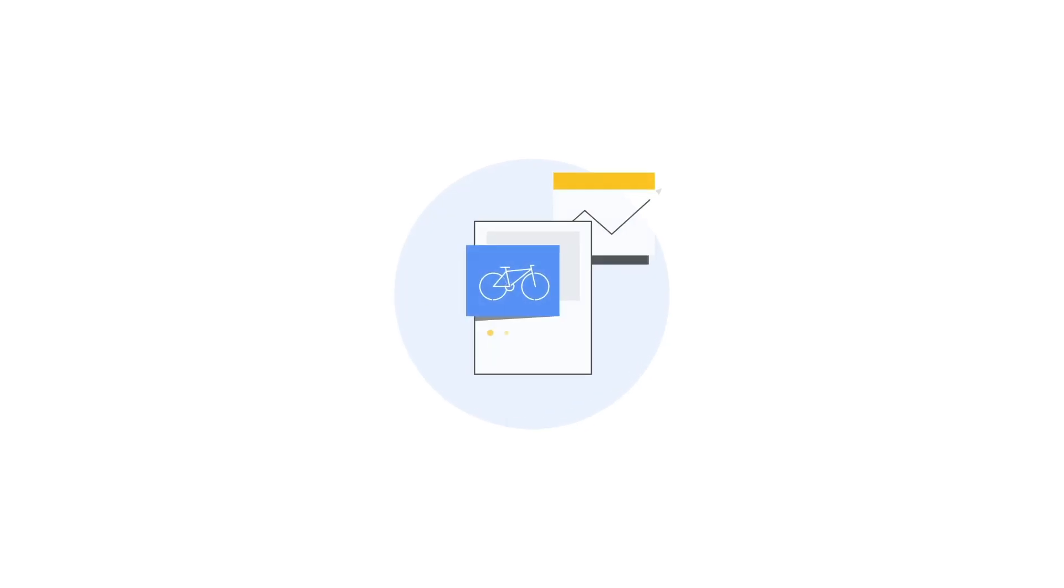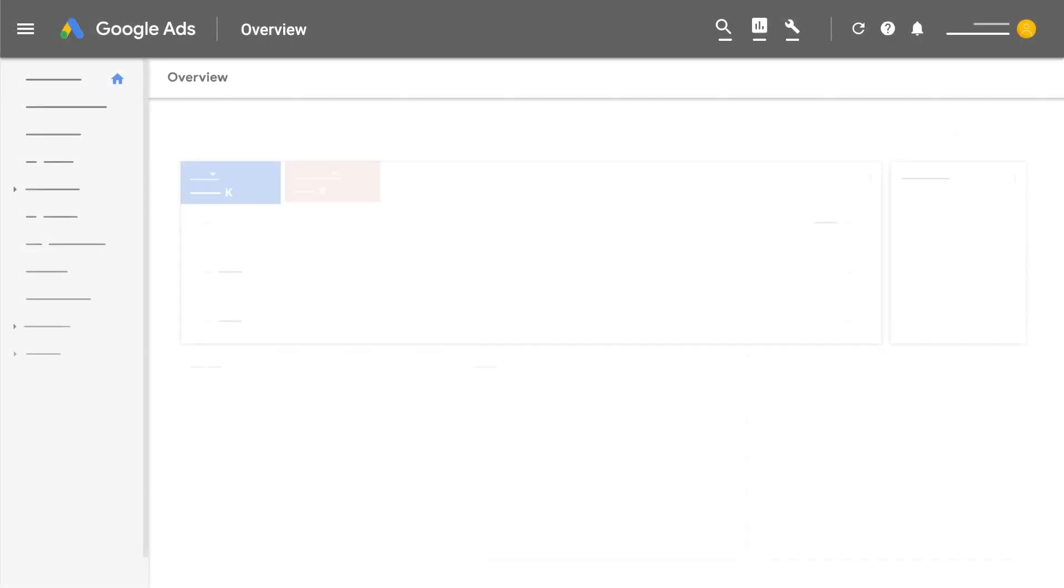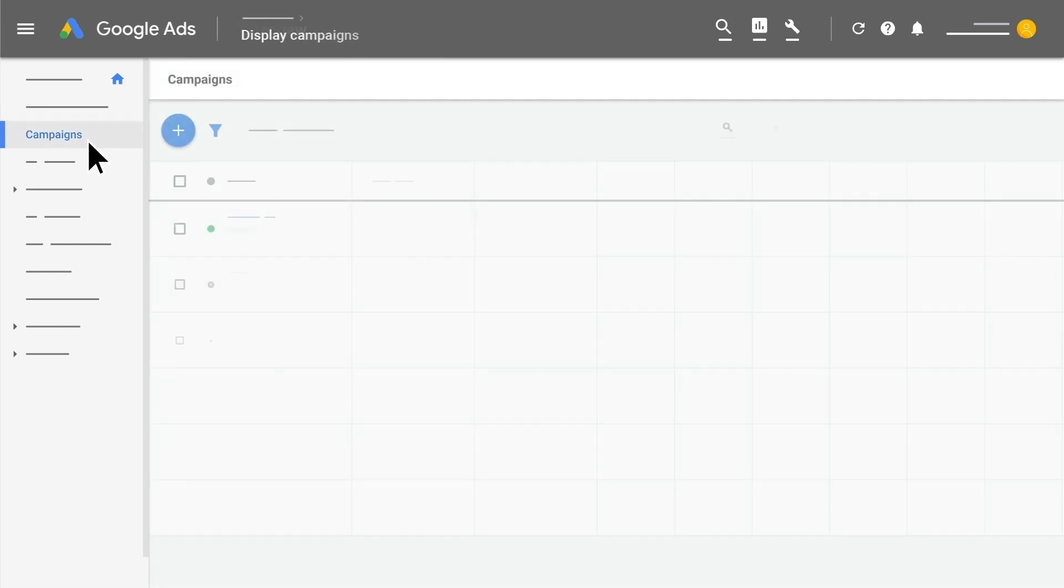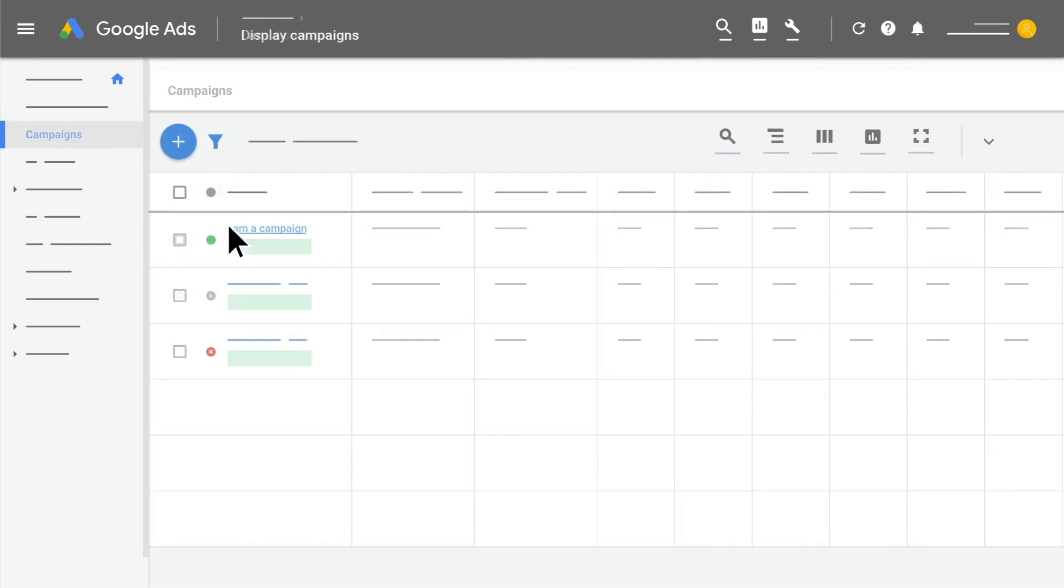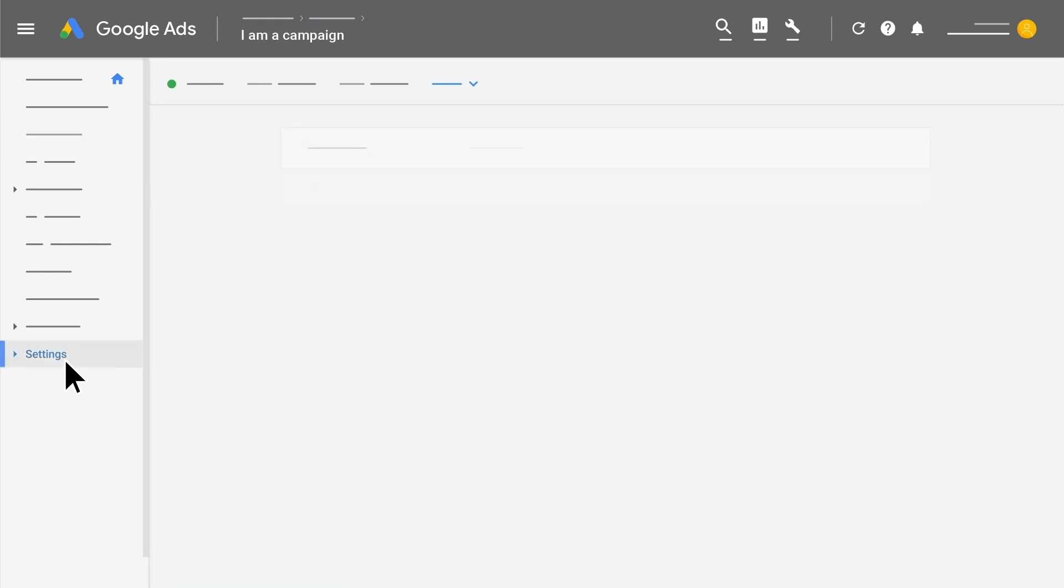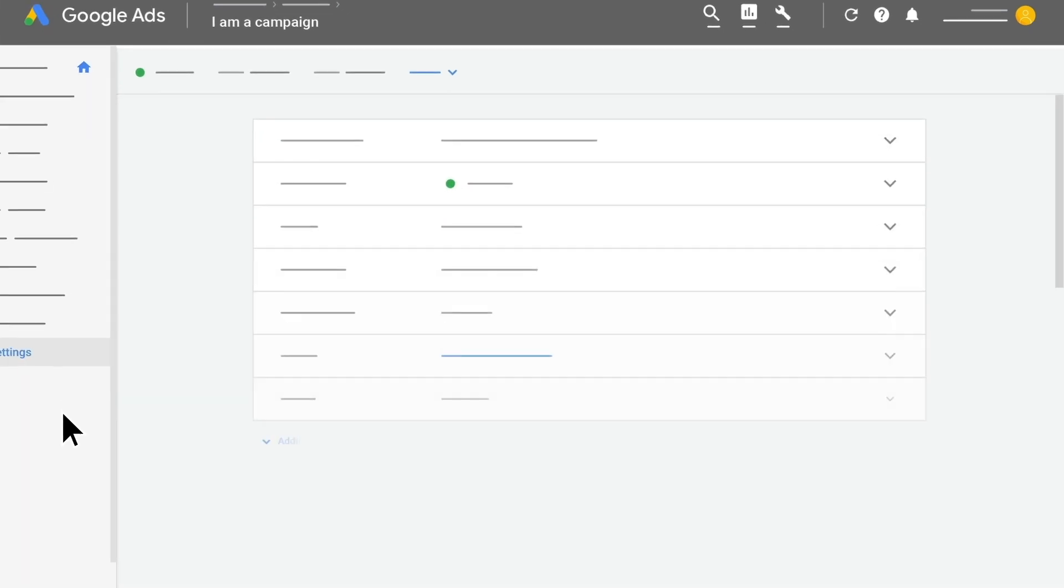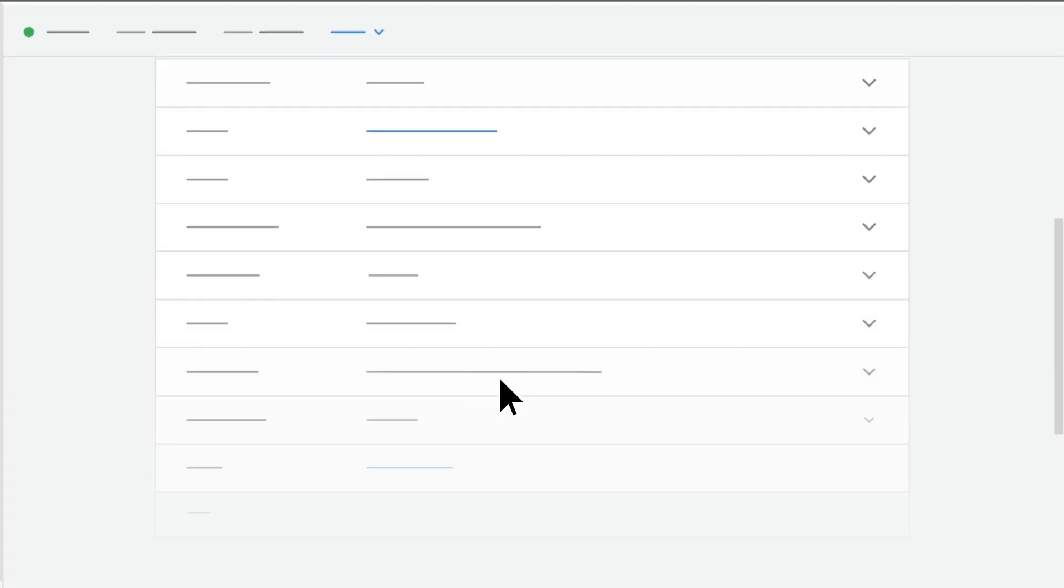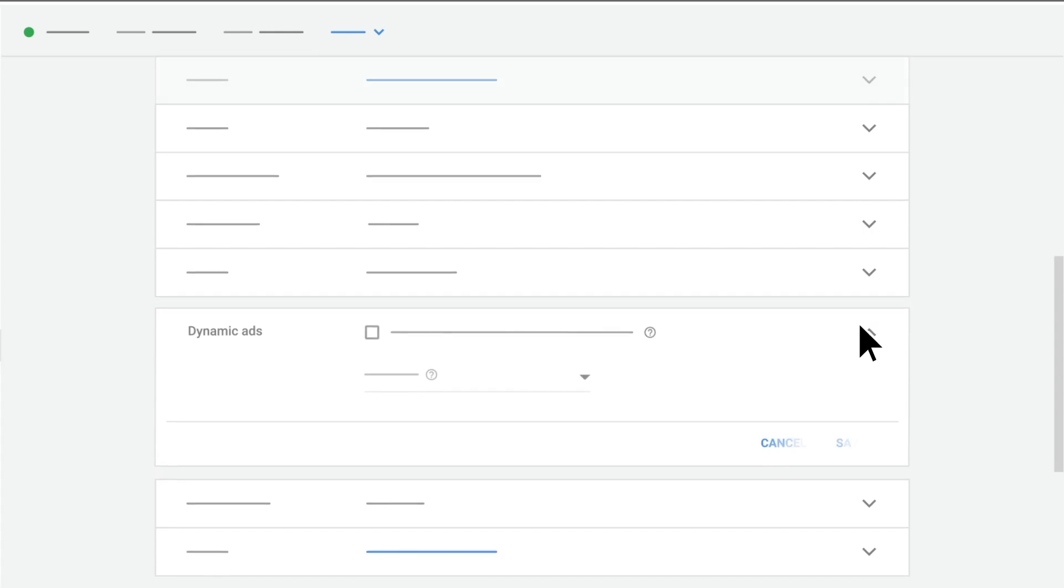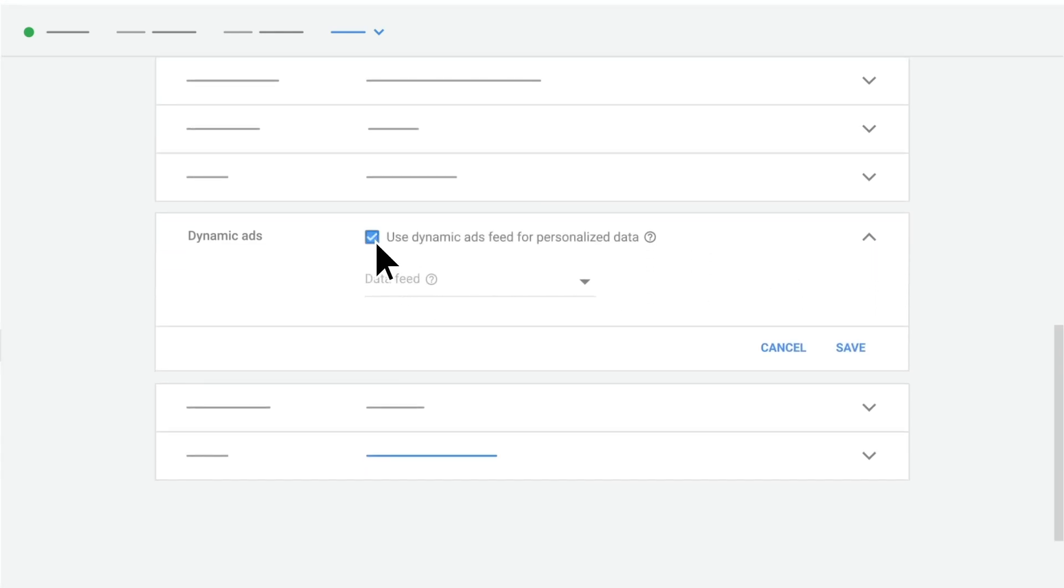Lastly, you'll attach feeds to campaigns. Once your campaign is created, go to Campaigns and select your campaign. Click Settings and then Additional Settings. Click on the down arrow for Dynamic Ads and check the box for using a feed, then click Save.